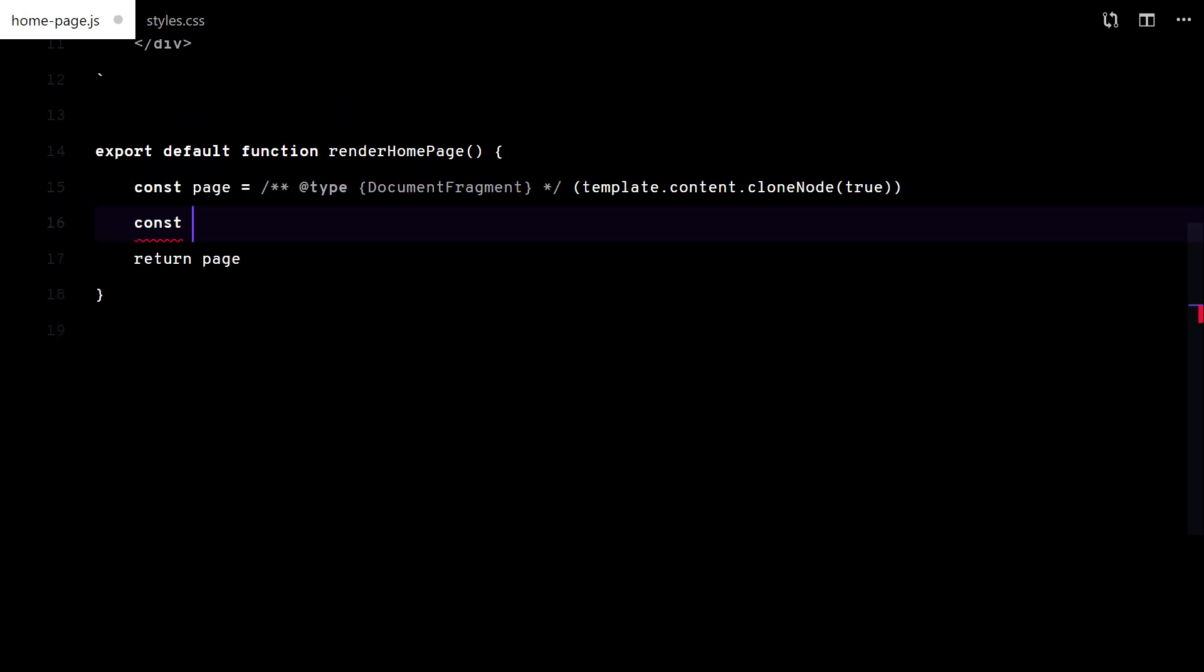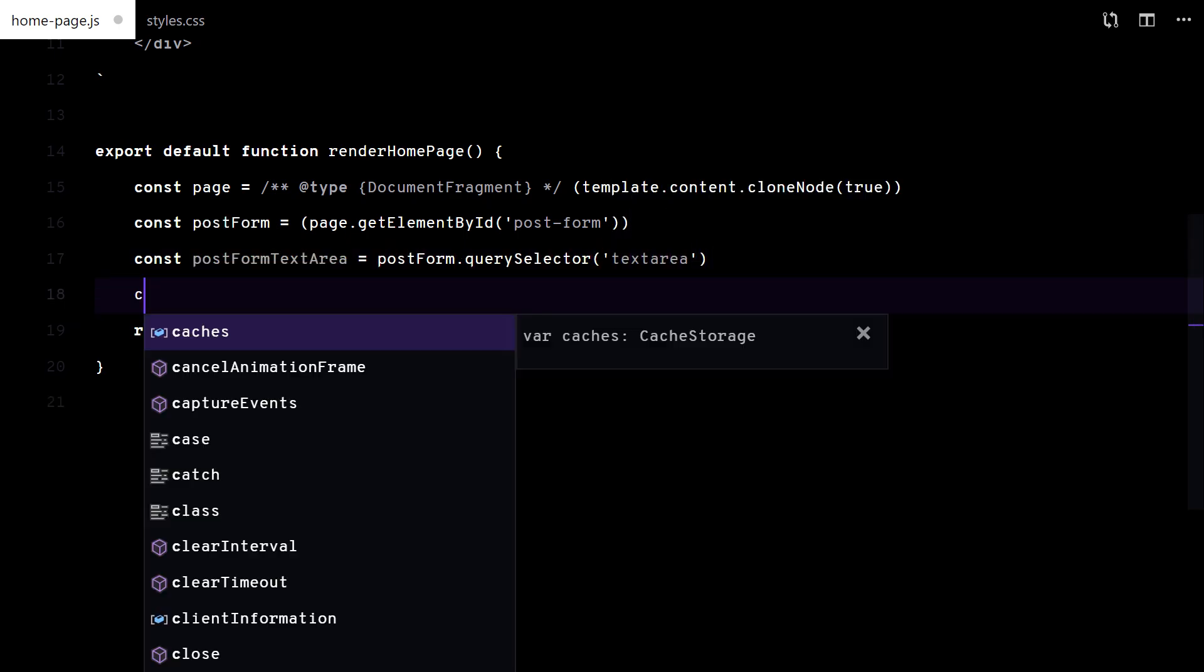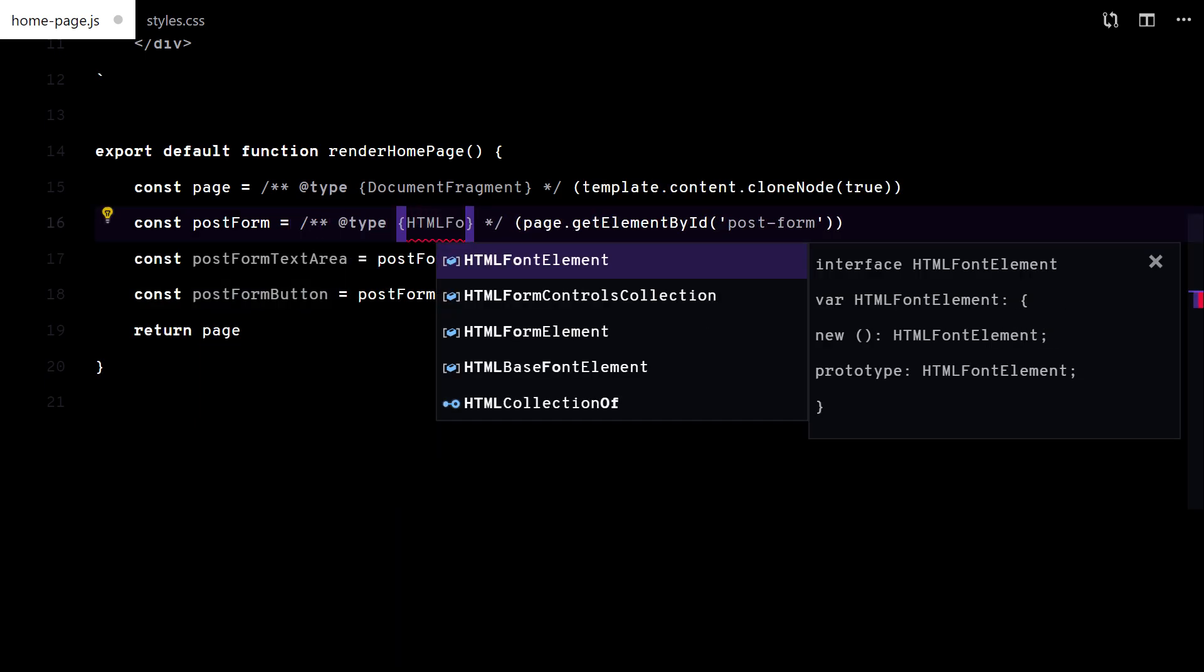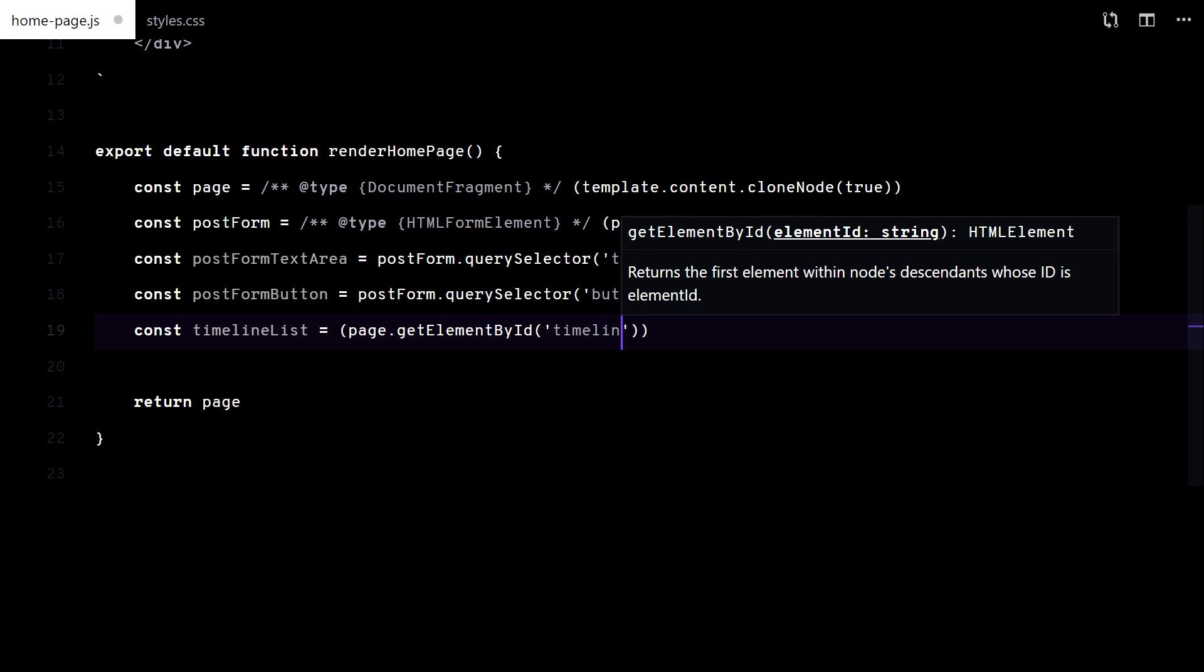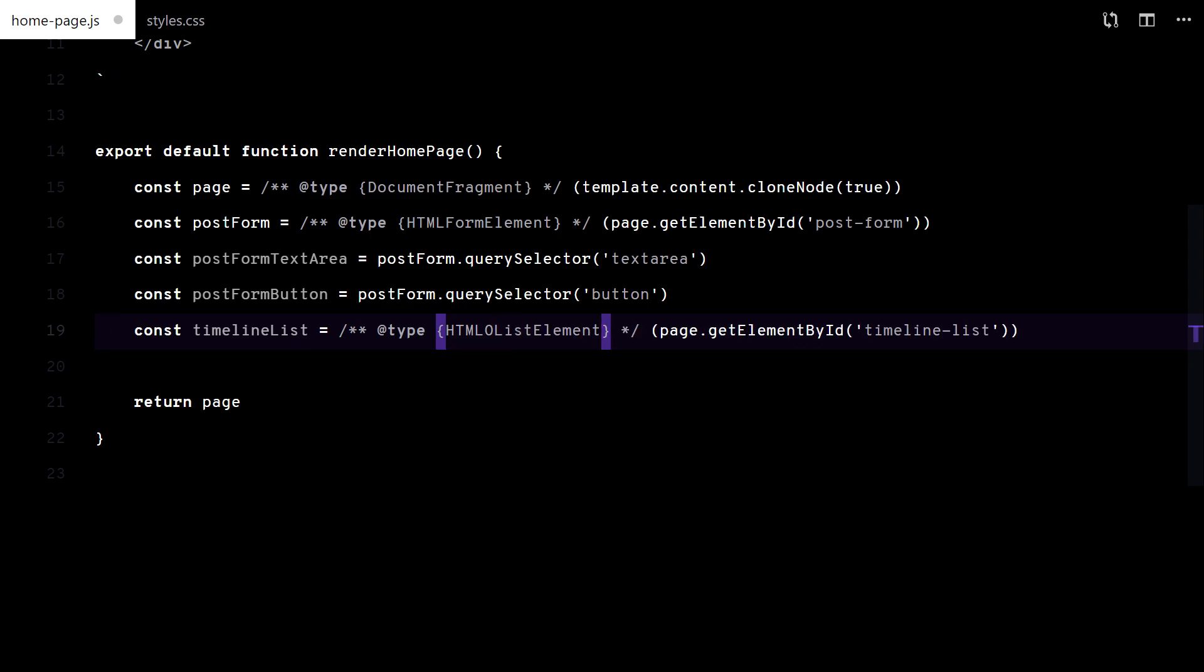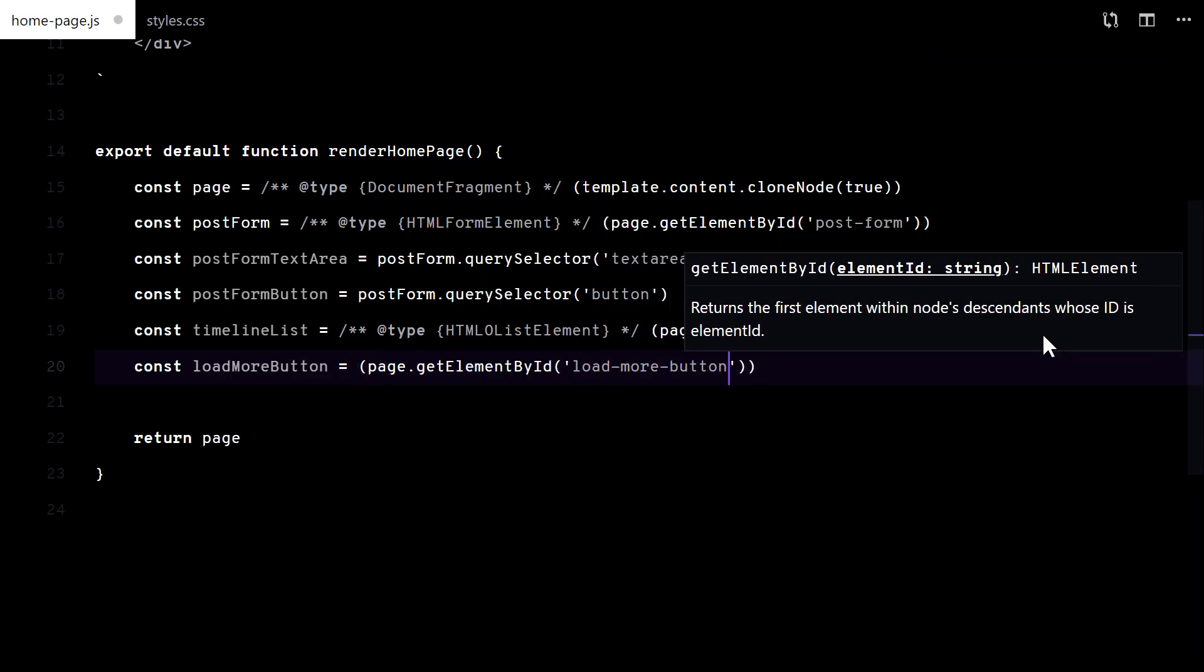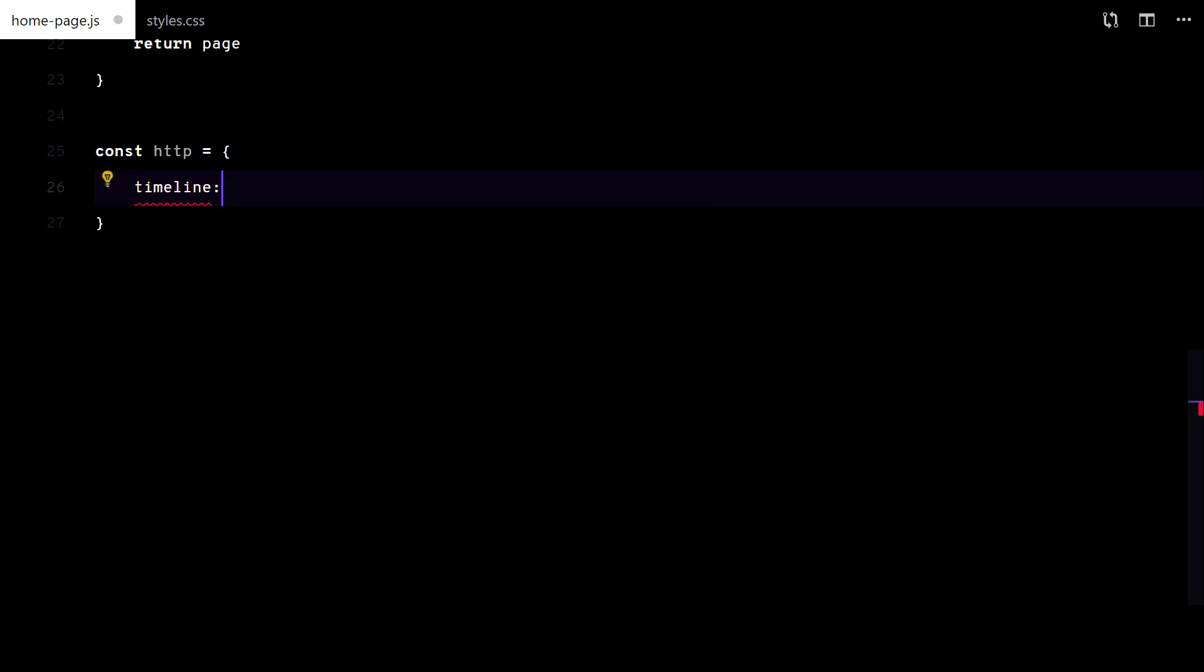Now I'm gonna get all these HTML elements to add the functionality. Ok. First, I will need to fetch the timeline from the back end.